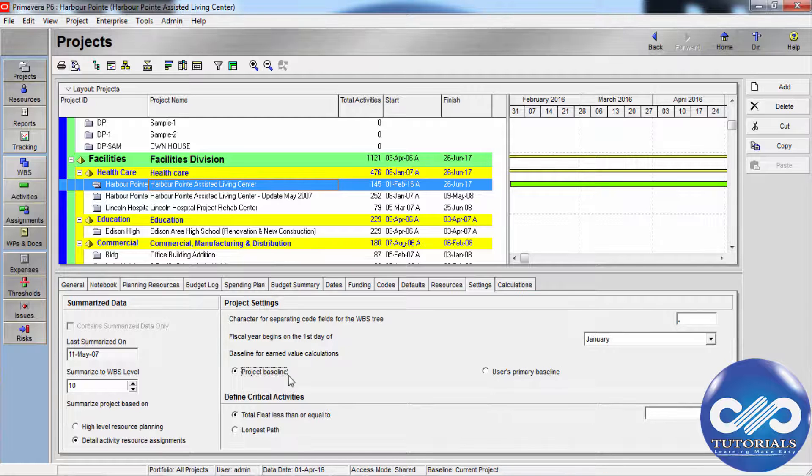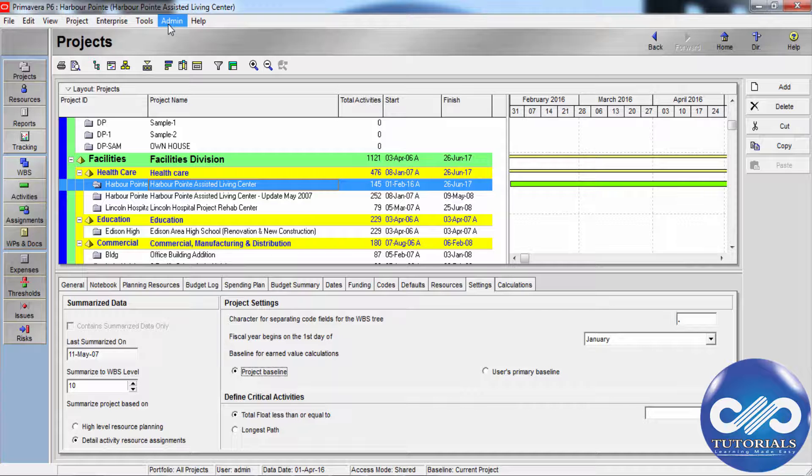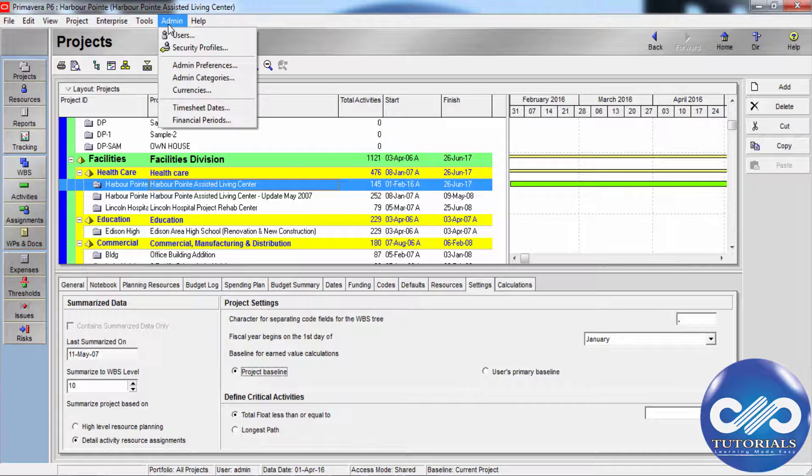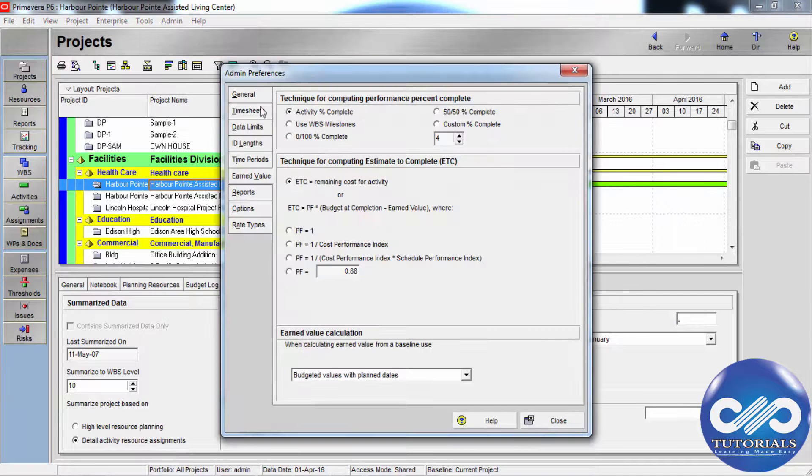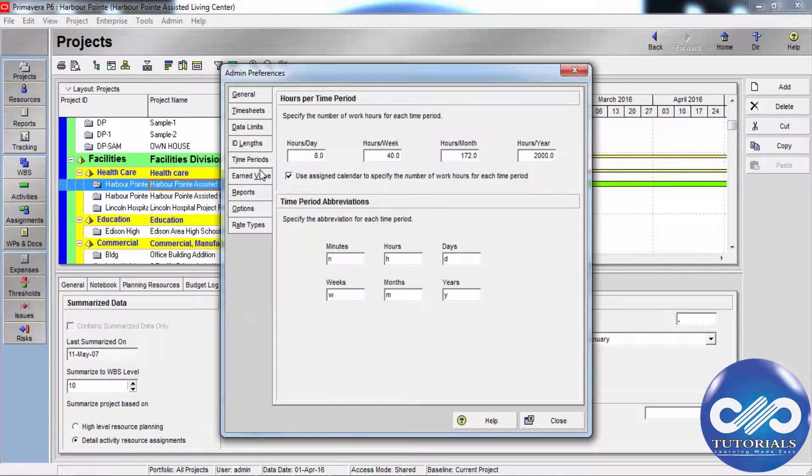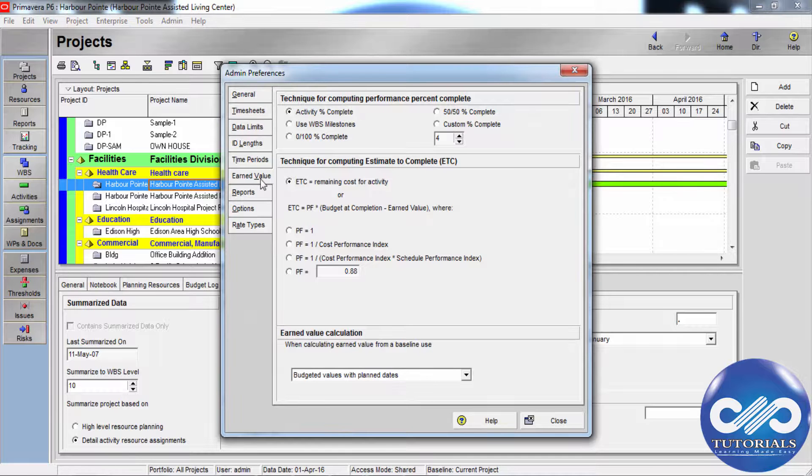After doing the necessary selections here, to specify how earned value is calculated, go to admin in the menu bar and click admin preferences. Now here, click on the earned value tab,